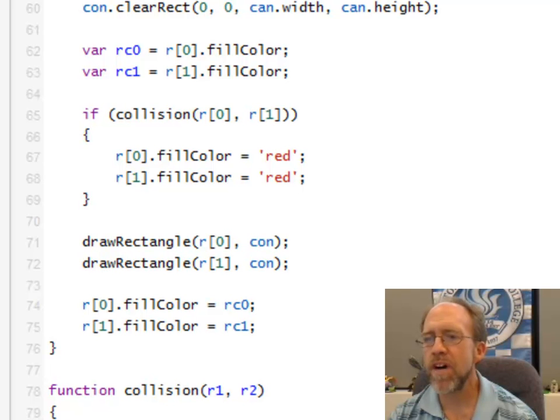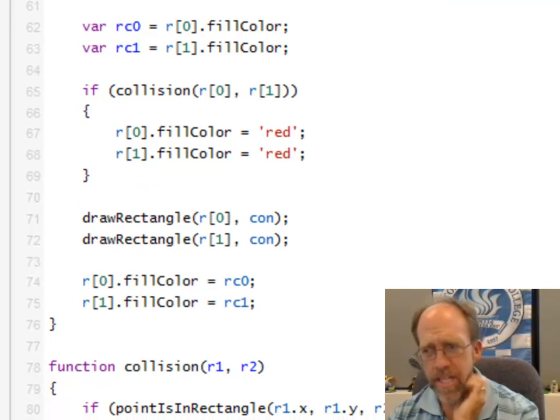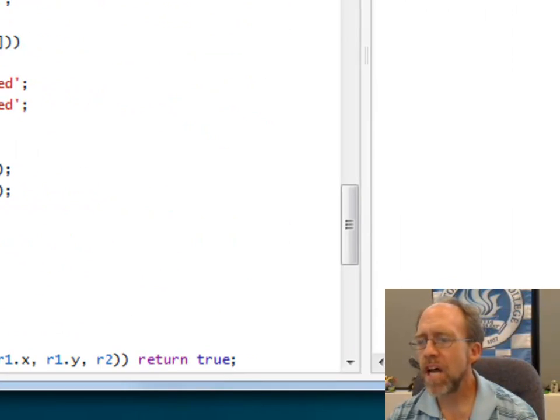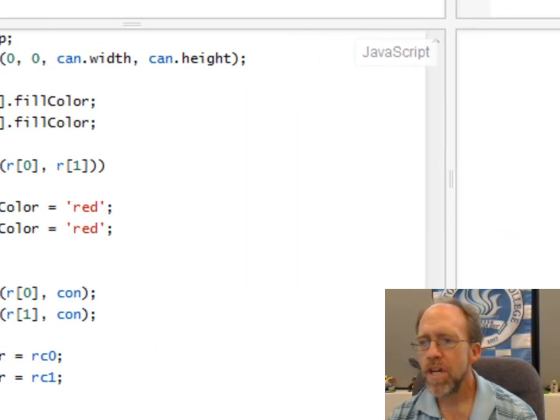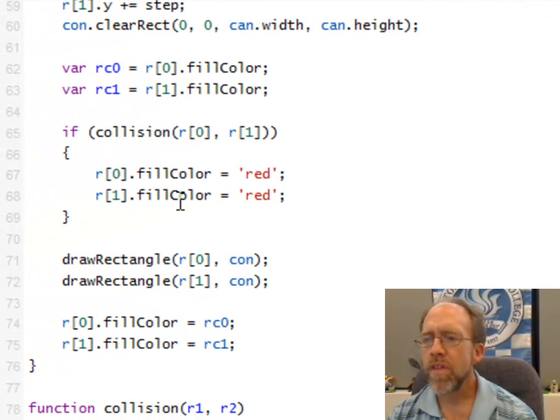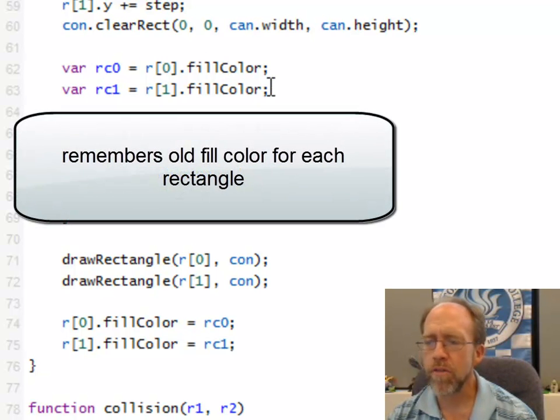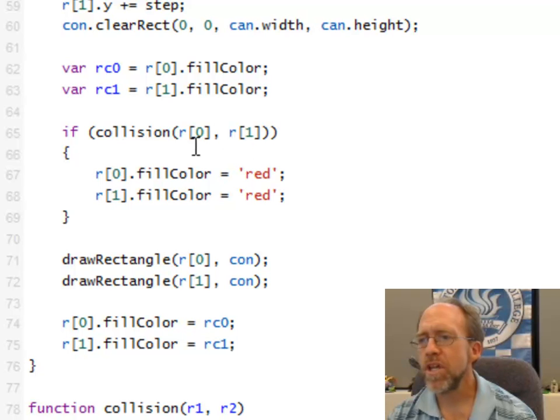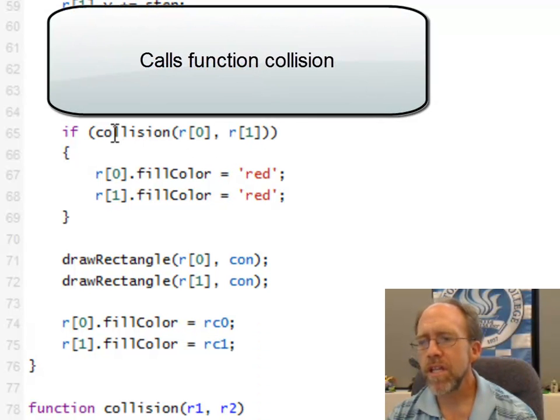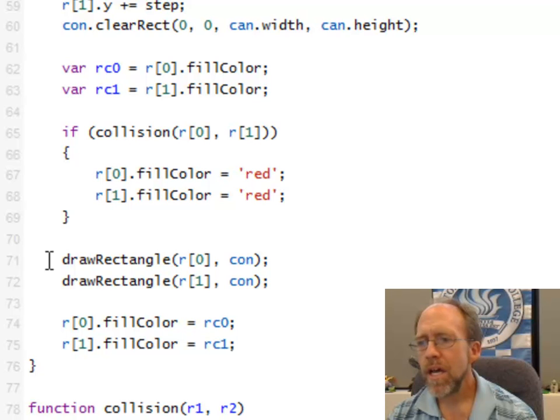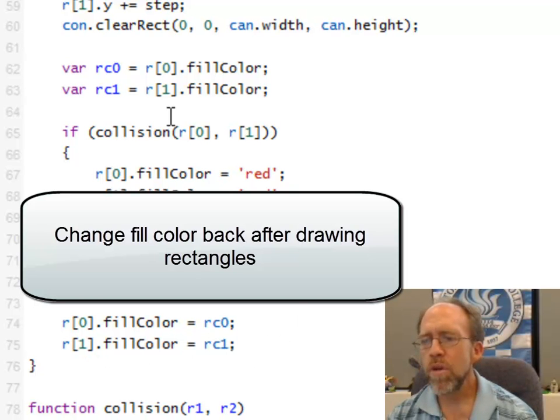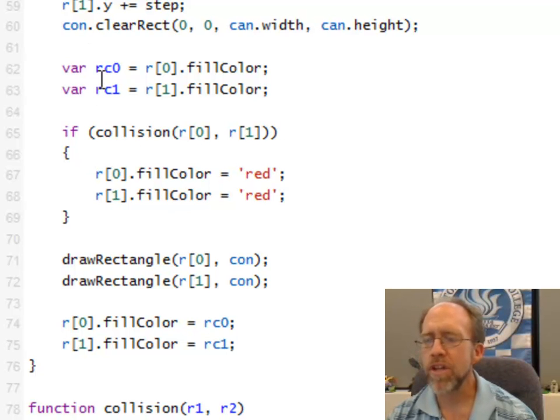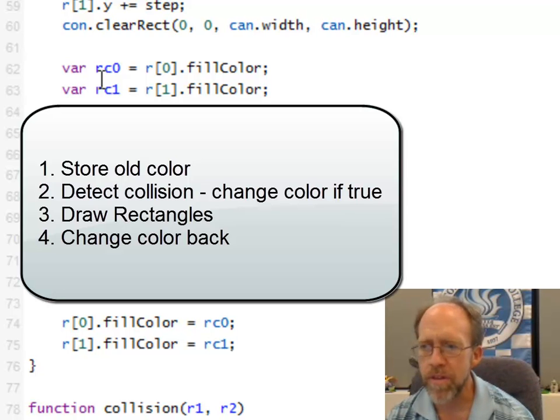Now comes the fun of collision detection. Well, the first thing is that when you notice when these collide, they change color to red—that's just the action I wanted to have—and then they change back to the original color after the collision is over. So the first thing that I have to do is I actually have to store the old fill colors. So I create these two variables here to store the fill color of one and the fill color of the other. Then I have this function called collision, where I pass it one and then I pass it the other. And if the collision returns a true, I'm going to set the fill colors equal to red.